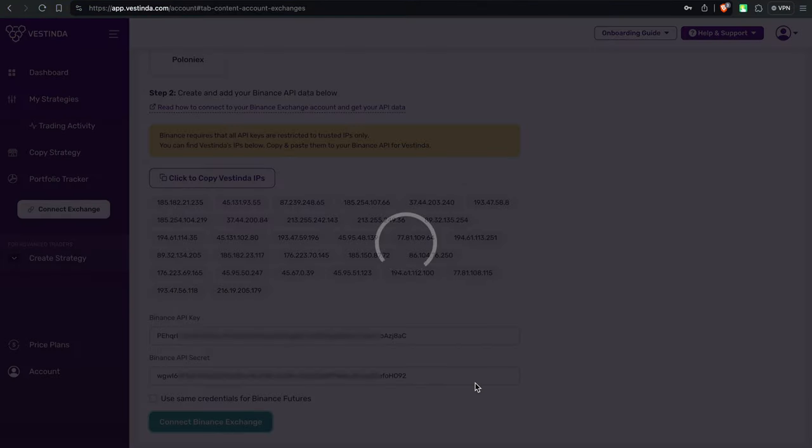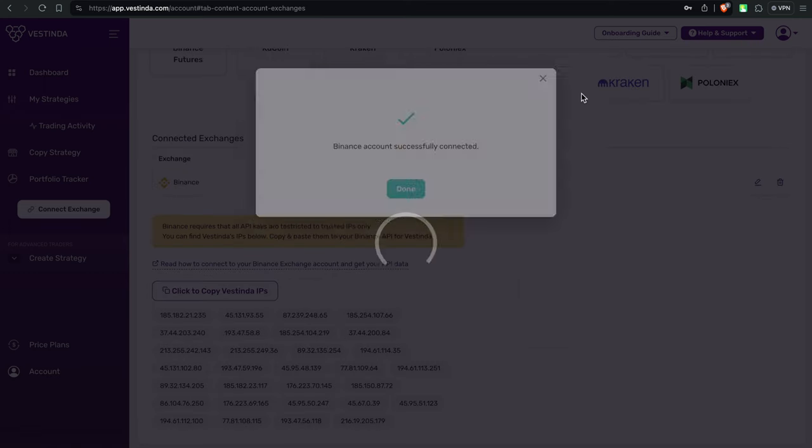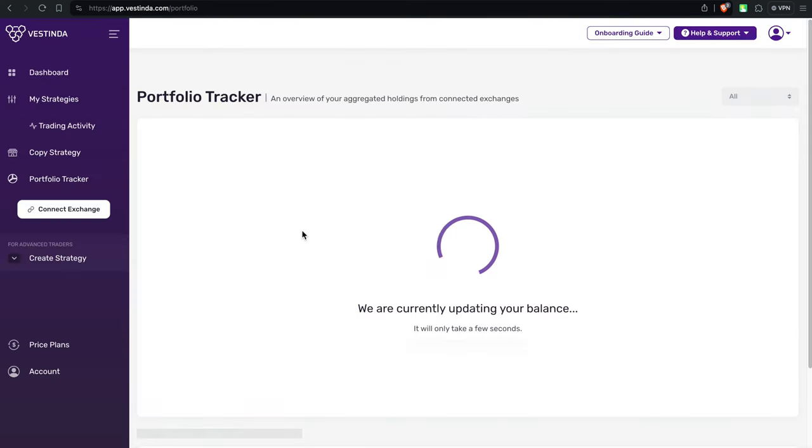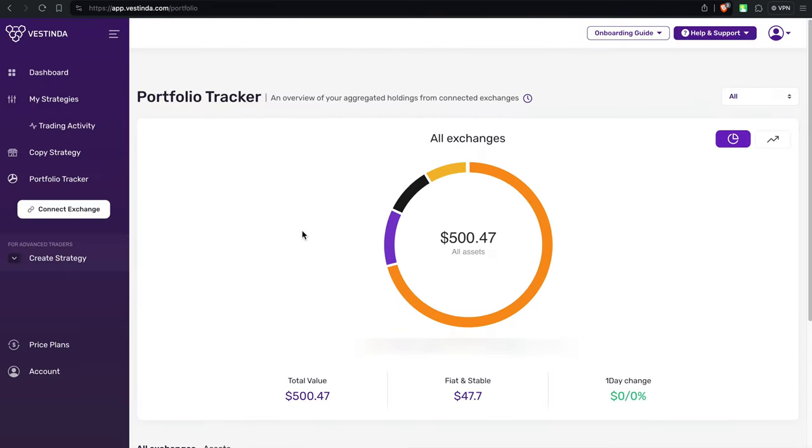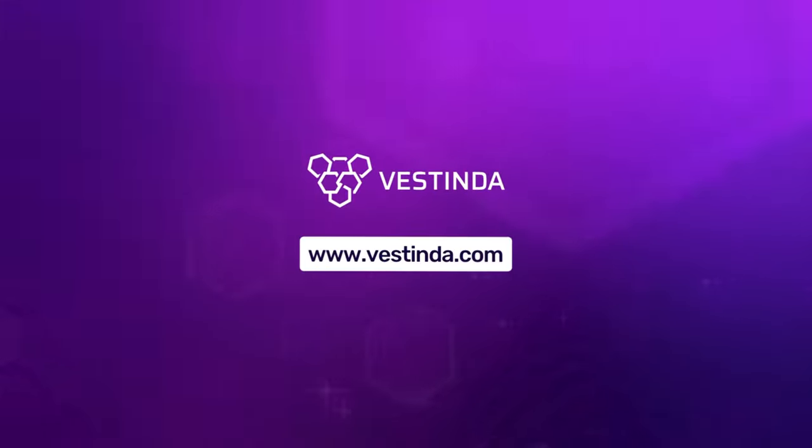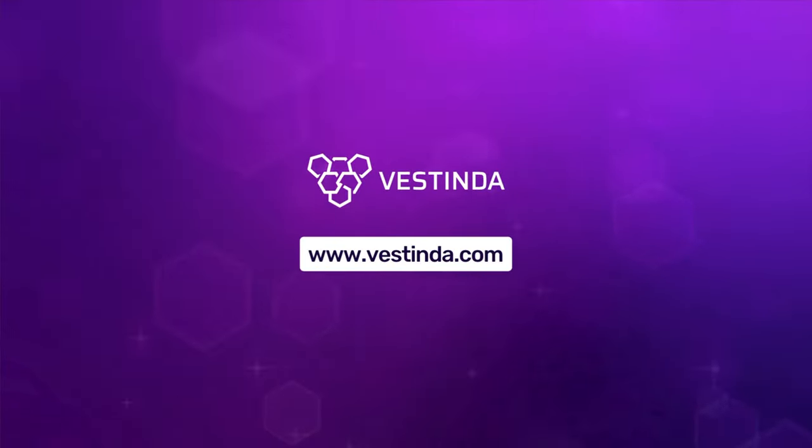And just like that, your Binance account is primed and ready for automated trading with Vestinda. If you found this tutorial helpful, be sure to give it a thumbs up. And don't forget to explore our other videos for more valuable insights.